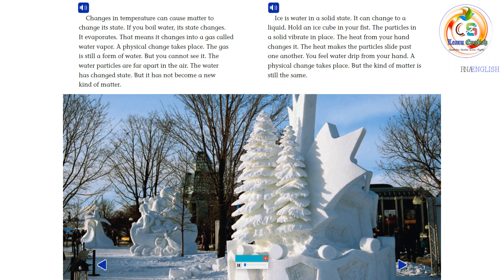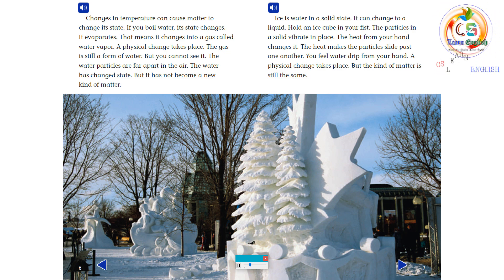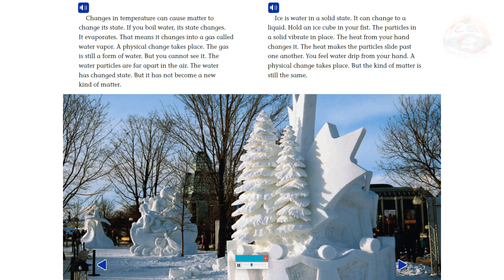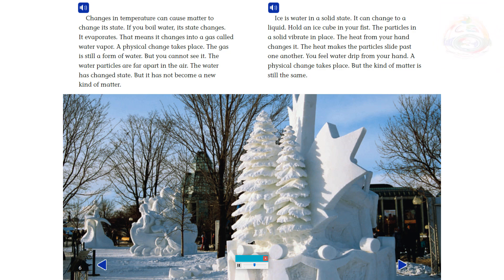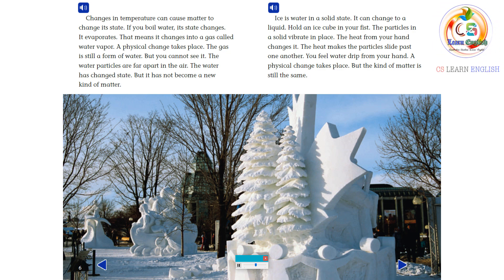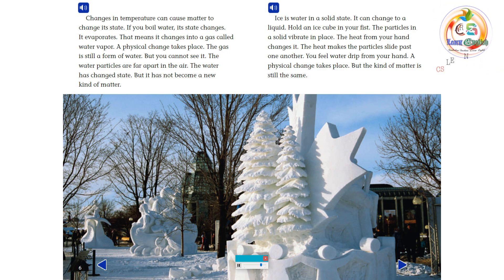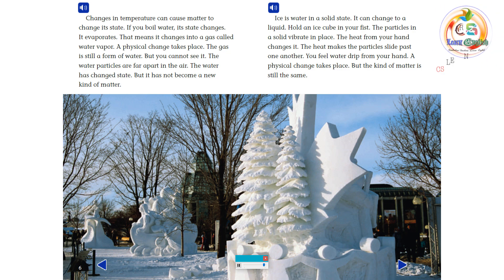Changes in temperature can cause matter to change its state. If you boil water, its state changes. It evaporates — that means it changes into a gas called water vapor. A physical change takes place. The gas is still a form of water, but you cannot see it. The water particles are far apart in the air. The water has changed state, but it has not become a new kind of matter.